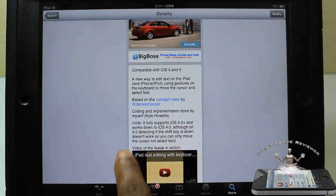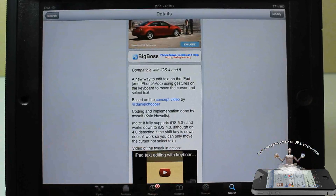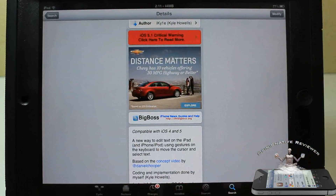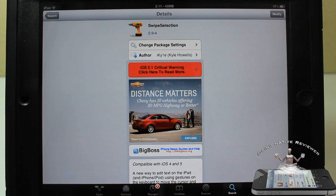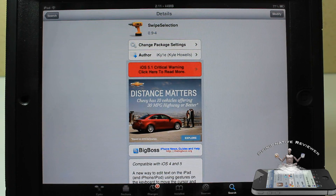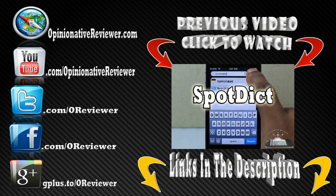The only thing that might not work perfectly is touching the shift key and dragging to highlight, but everything else works great. It was done off of a concept video — definitely check it out in the Big Boss repo for free. It's a matter of preference. Please rate, comment, subscribe, hit that thumbs up, and follow me on Twitter and Facebook — I answer questions faster on Twitter than on YouTube.